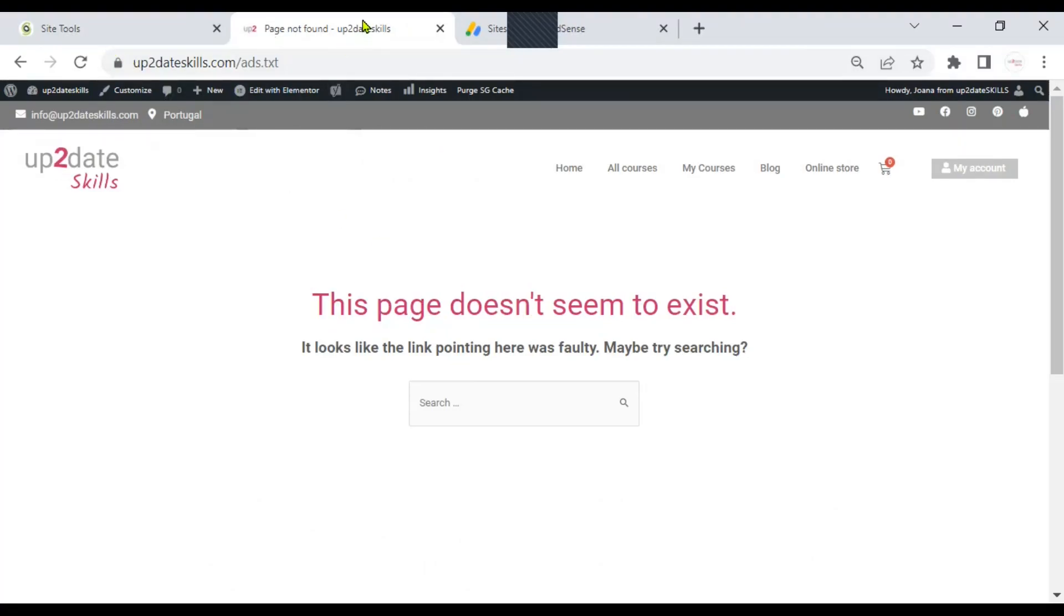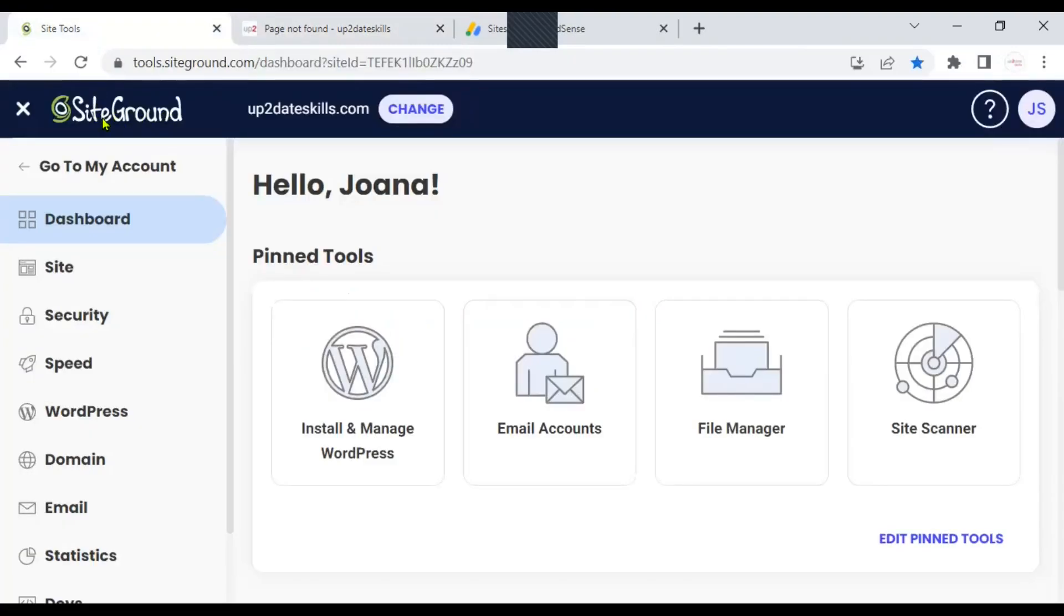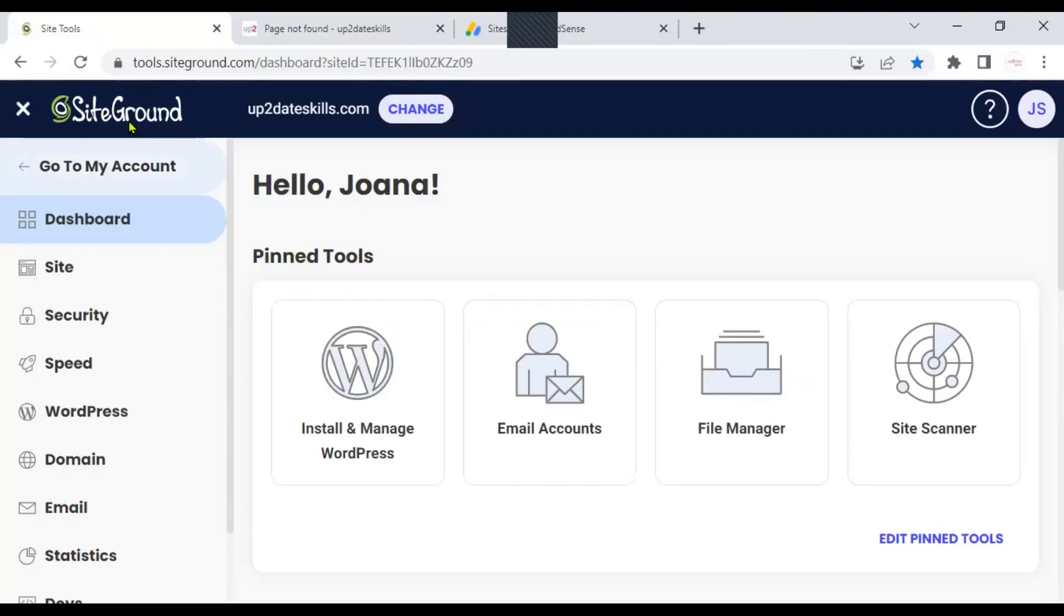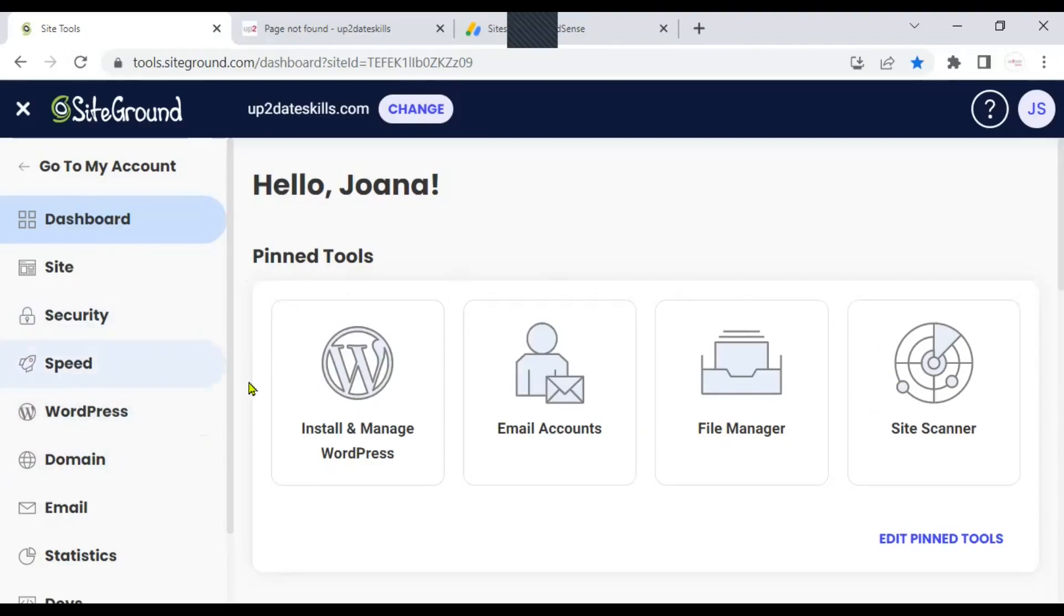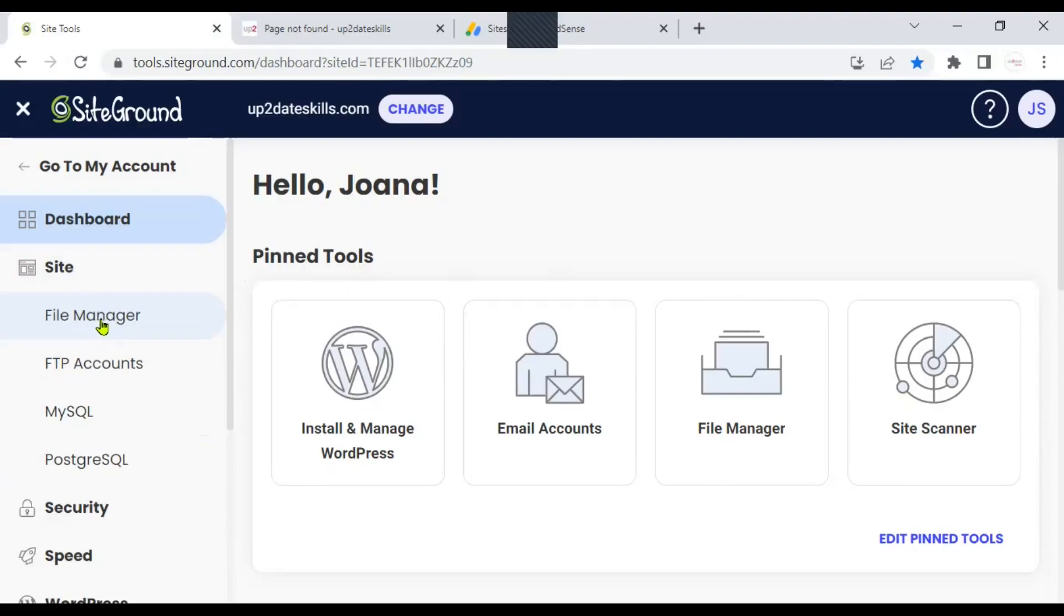I'm using WordPress and I'm hosting my site using SiteGround. I will leave a link to SiteGround in the description below. It has been working great for me. Here is my SiteGround dashboard. I have the file manager in my pin tools. But when you open your dashboard, SiteGround or whatever host you are using, and if you don't see the file manager here, just look for it in your panel. In this case, if you don't find it here, you can hit Site. And then you will see a link to file manager.